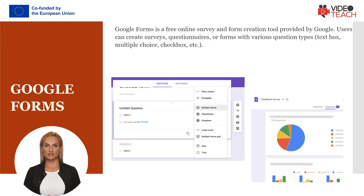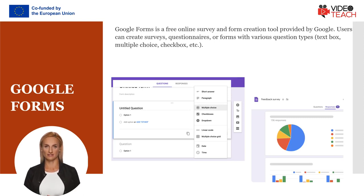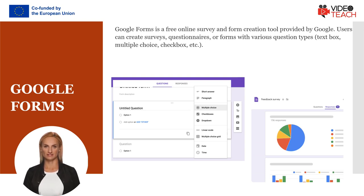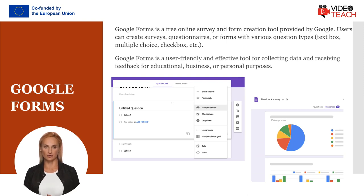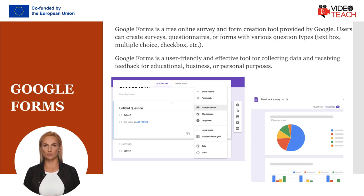Google Forms can create surveys, questionnaires, or forms with various question types — text box, multiple choice, checkbox, etc. These forms can be used for various purposes such as student feedback, surveys, quizzes, or registration forms. Google Forms allows users to easily organize and analyze data by automatically recording responses in Google Sheets.